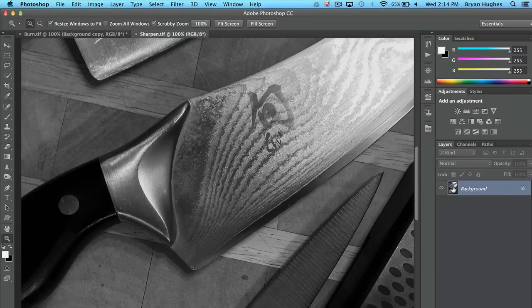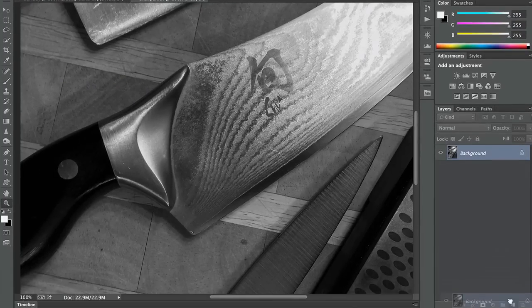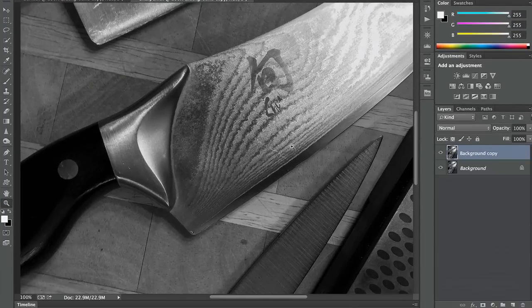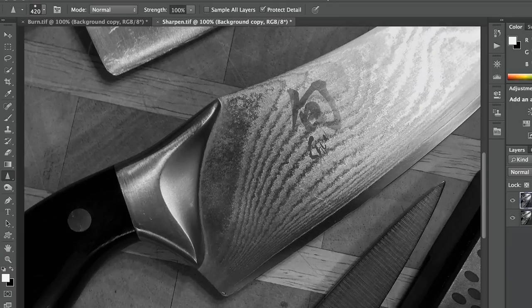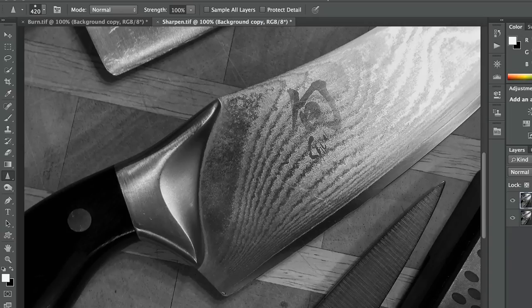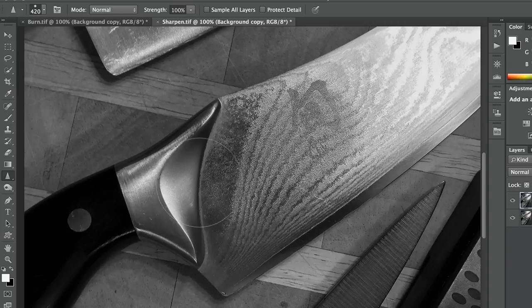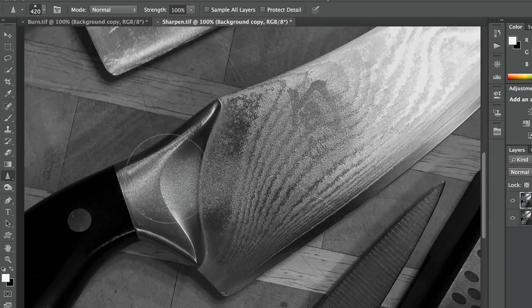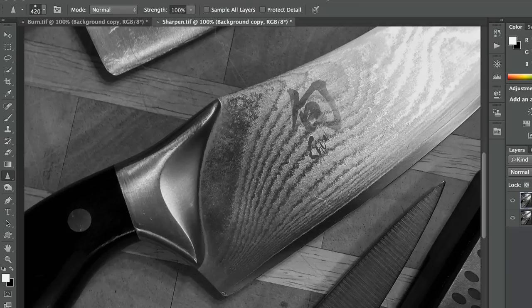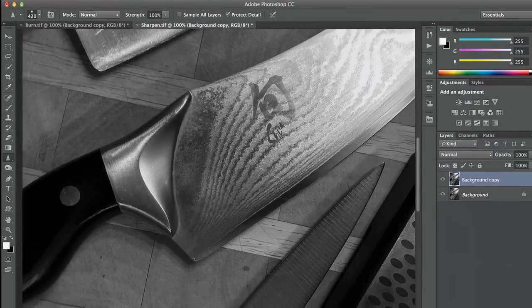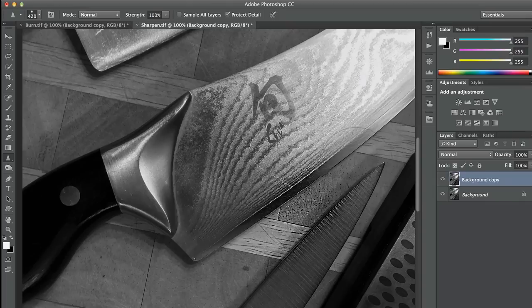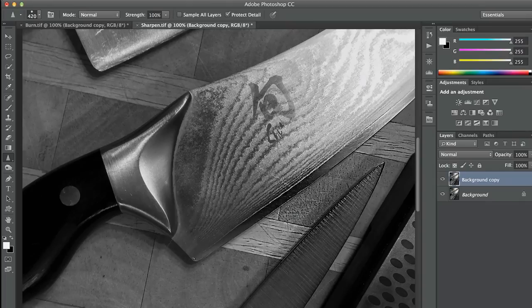And we're going to use our brush-based technique, which involves duplicating our layer and coming over here to our sharpen tool. Now, much like Dodge and Burn, for many years the way the sharpen tool worked is it created artifacts. And if you tried this, you probably got some artifacts and you never used it again. Like those others, Protect Detail is just on by default. And you can aggressively sharpen in here without creating any artifacts.